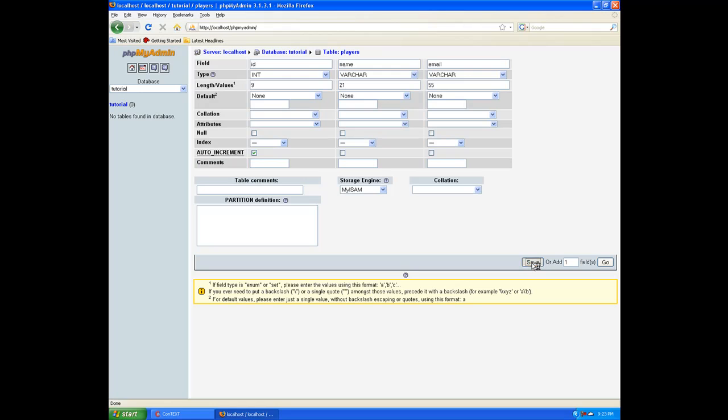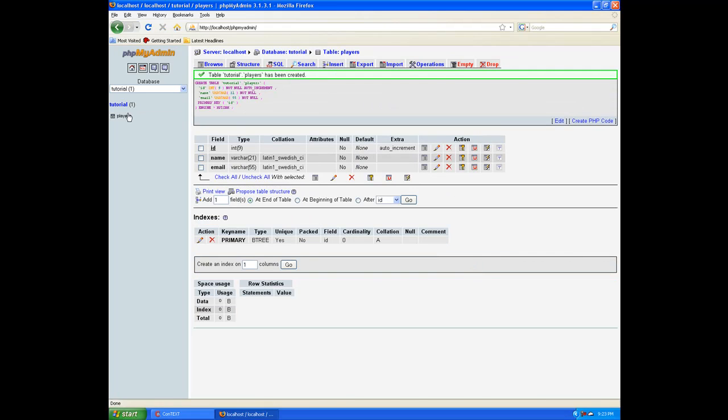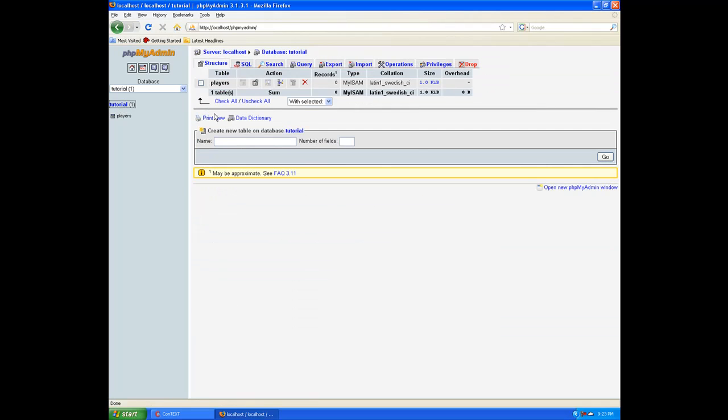Now some people have some very long emails, so let's put it on variable character. And we are going to let the length be 55. After you're done, hit save. Go will actually add one more field, so you want to hit save. And now we can click over here on our tutorial database and we have our players field here.